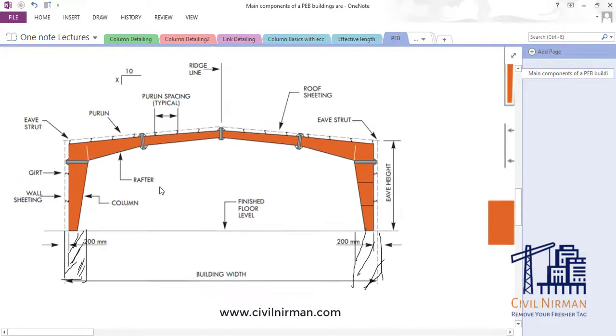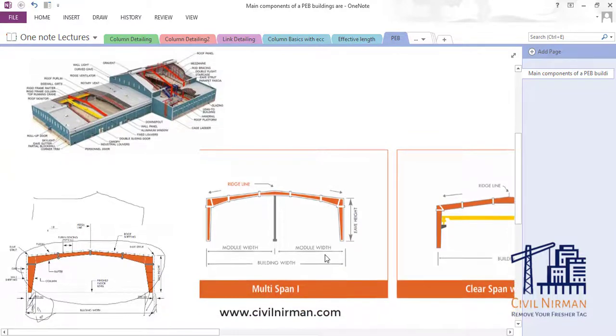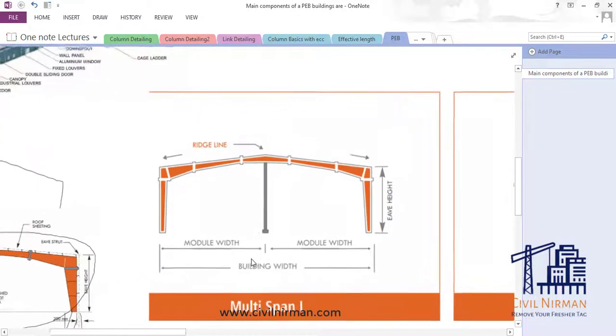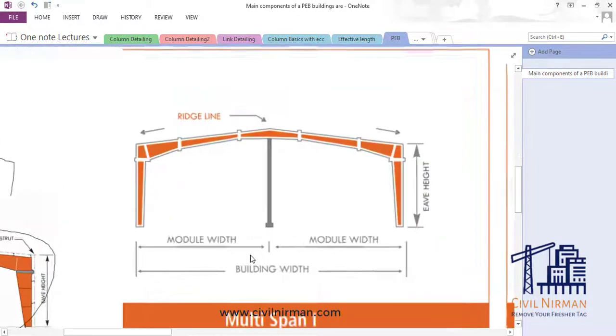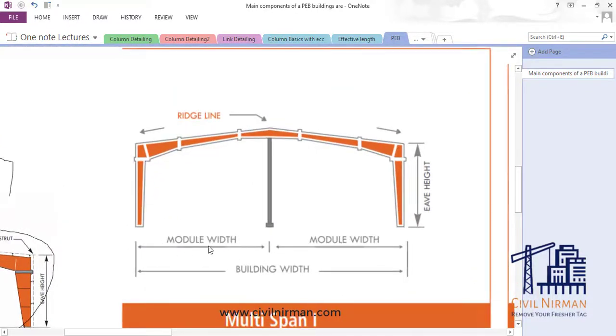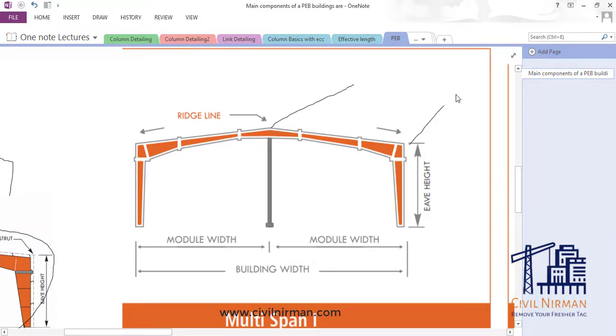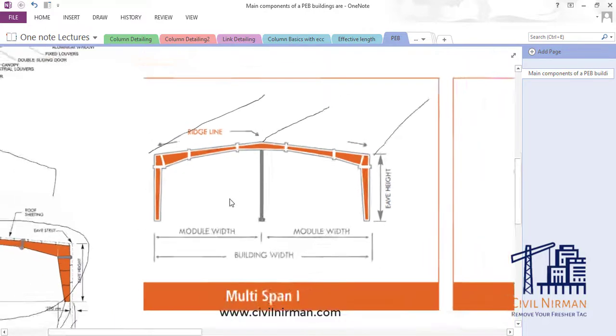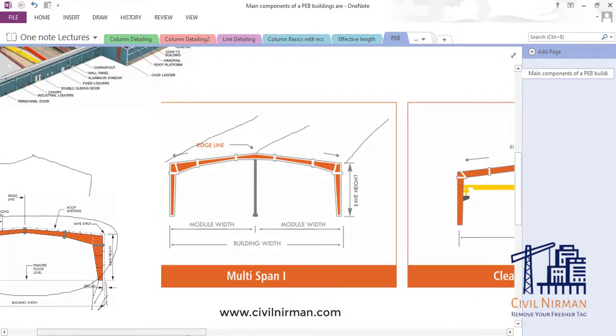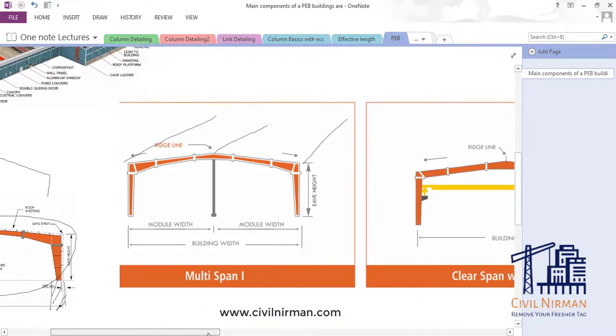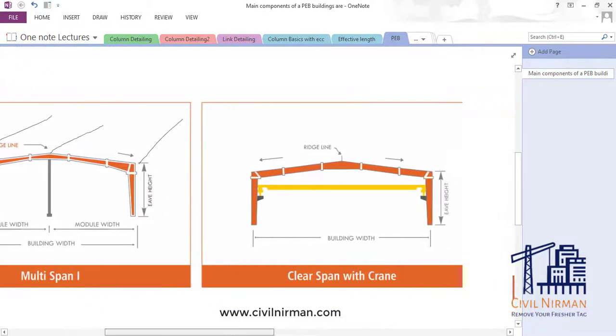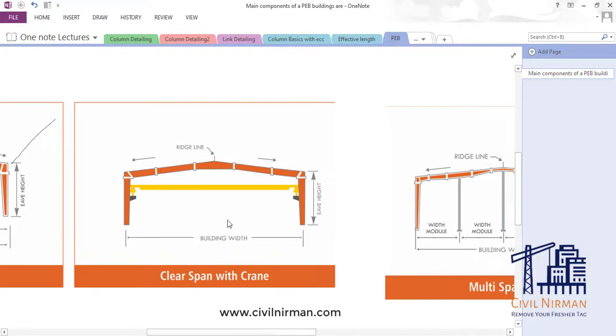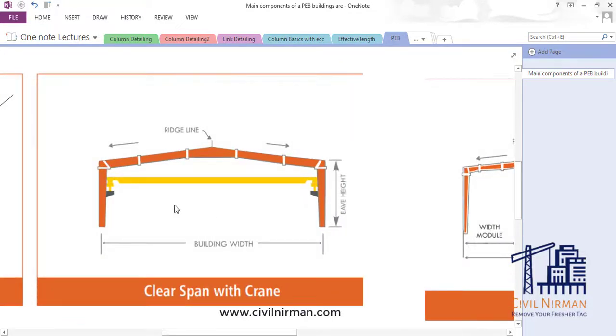Then you have multi-span which has a module width and then you have a vertical column over here in the longitudinal direction as well. This is your ridge line, so this one is the multi-span. Then you can have a single span with the crane.